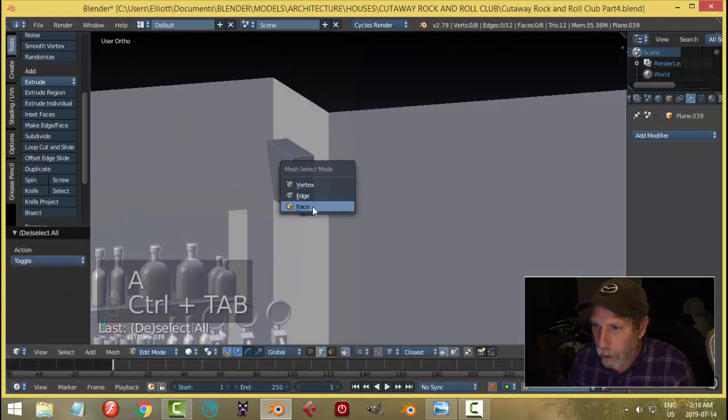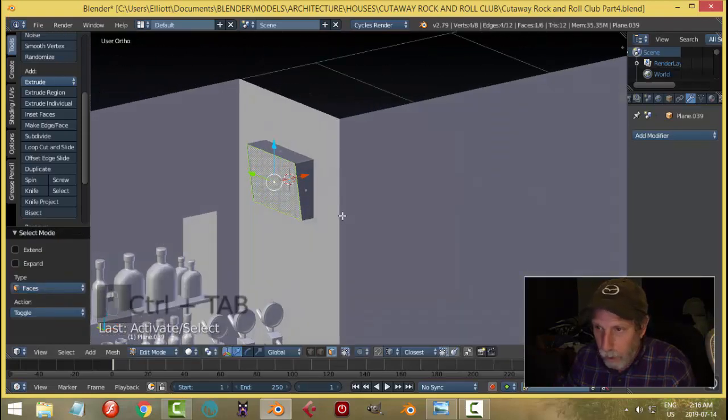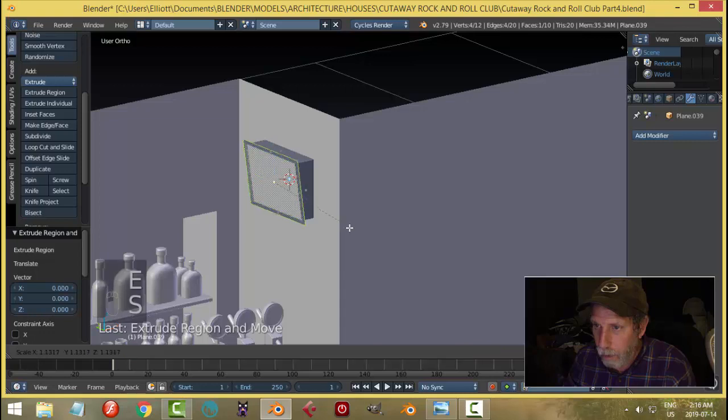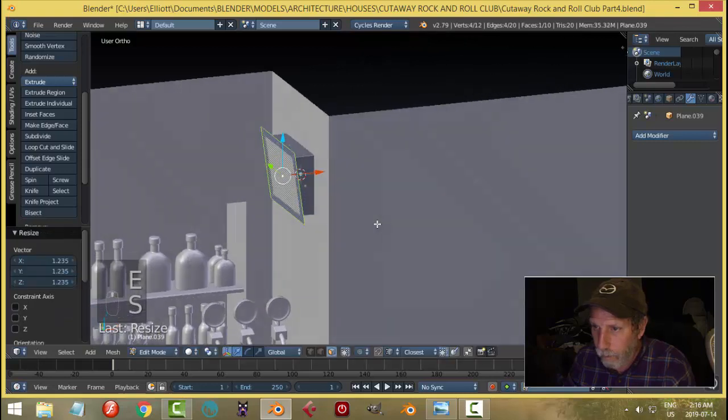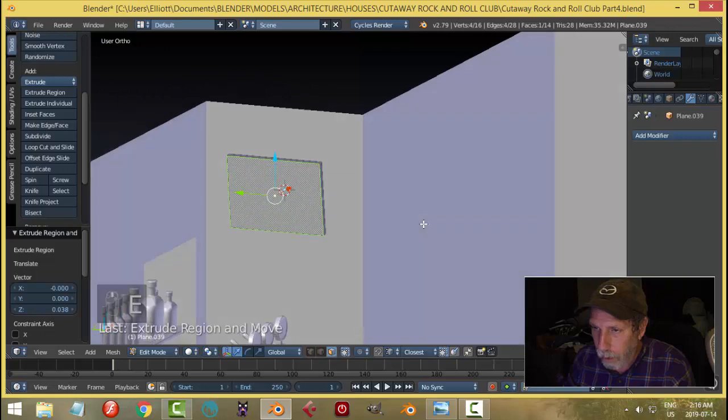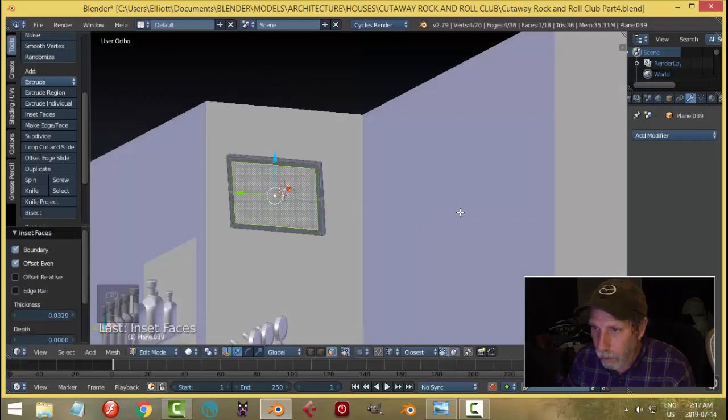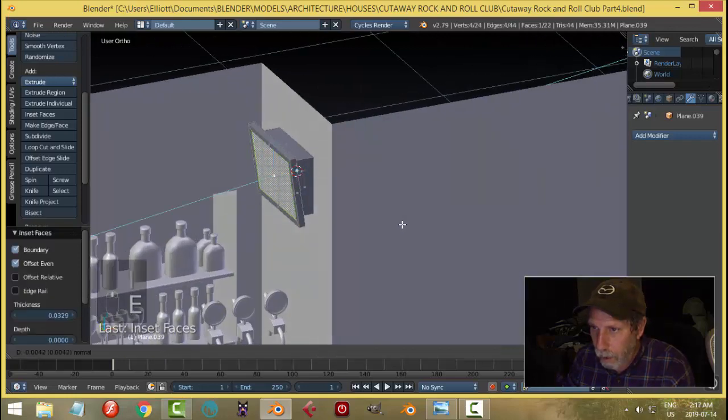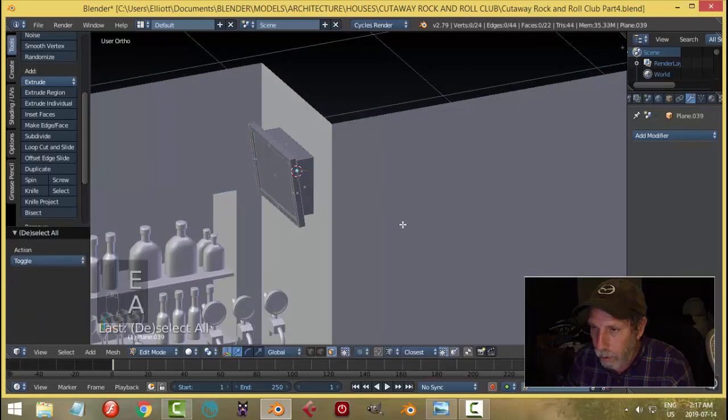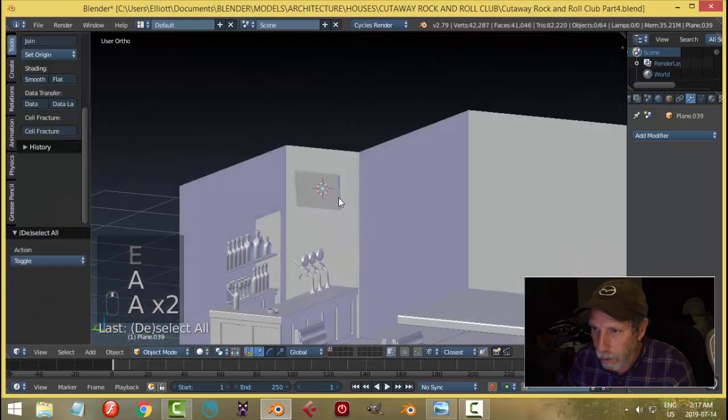And then I'm going to grab this edge and just pull it in. Then I'll grab this face, E and S, scale it out a bit. E and I'll just pull forward to give it a little bit of thickness. And then inset, very simple.